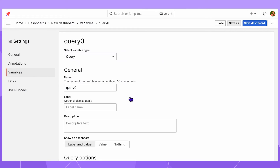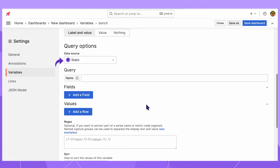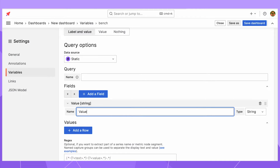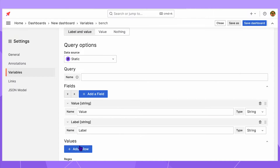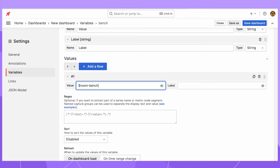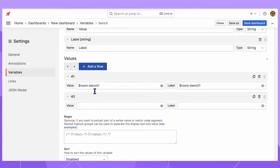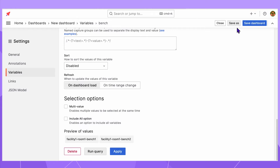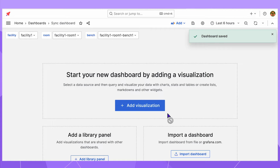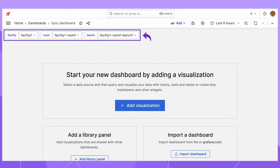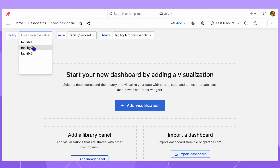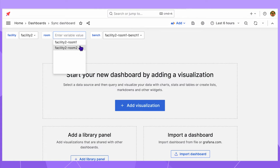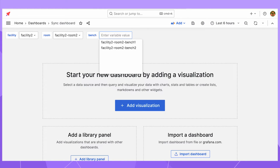The third variable has the name bench. Again, query type, data source static, same fields, value and label. The values are a reference to the second variable and have bench 1 and bench 2 for every selected room. Here is what my dashboard looks like at this point. Three drop downs are on top. The second depends on the value selected in the first drop down and the third depends on the chosen value in the second drop down.